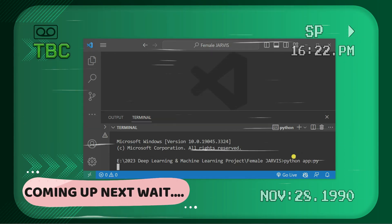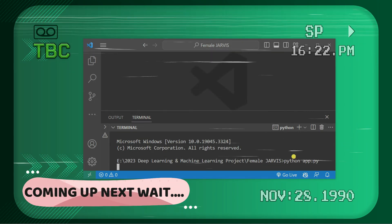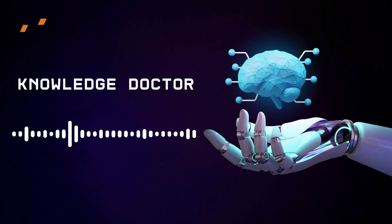Good morning. I am female Jarvis, sir. You can call me Alexa too. Please tell me how may I help you.